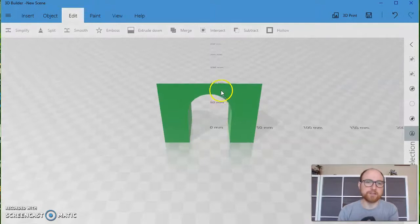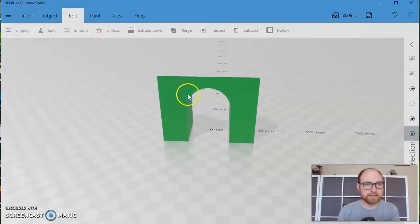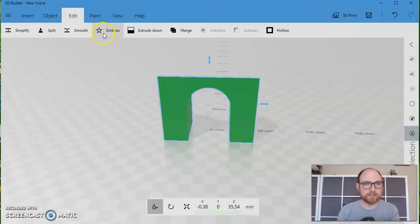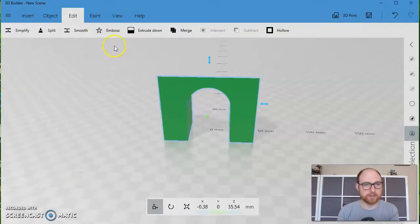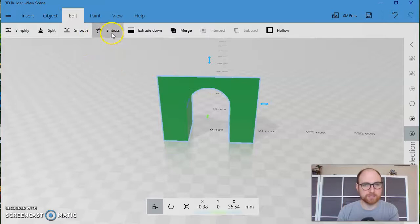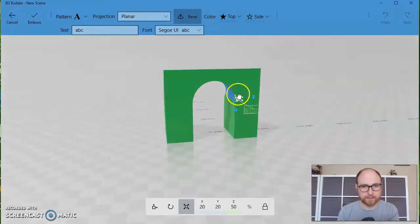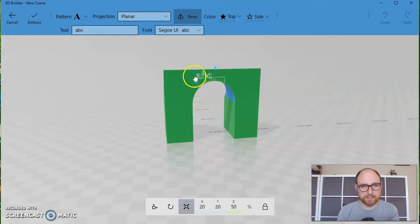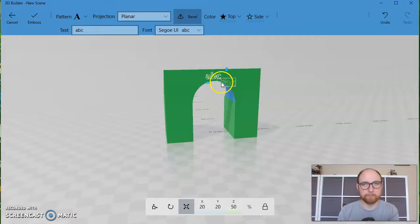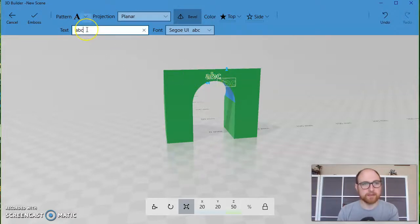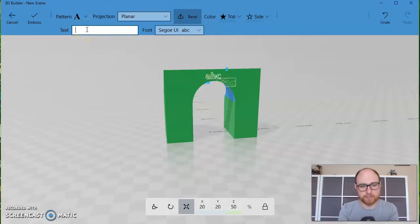Another fun tool is the emboss tool. So I'll click on this arch piece and choose emboss. And I can grab this thing that just appeared and drag it to where I want on my model. I can go up here and type what I want it to say.